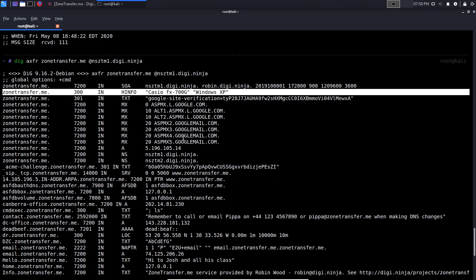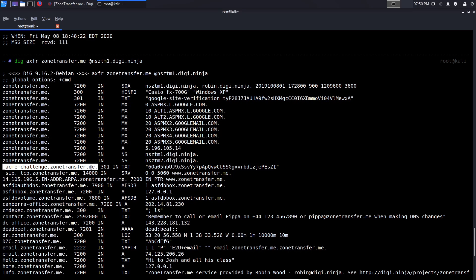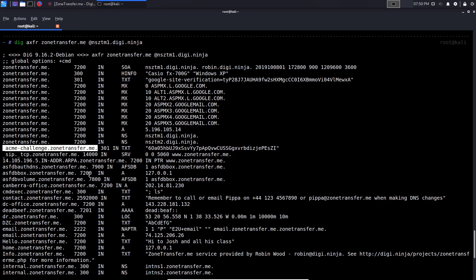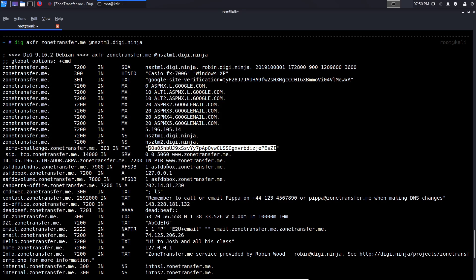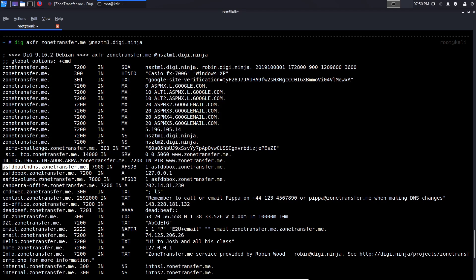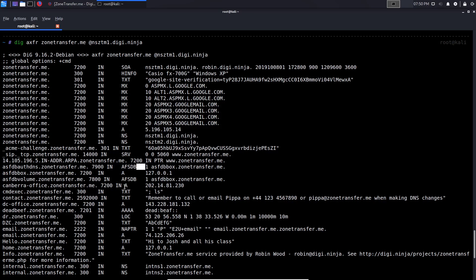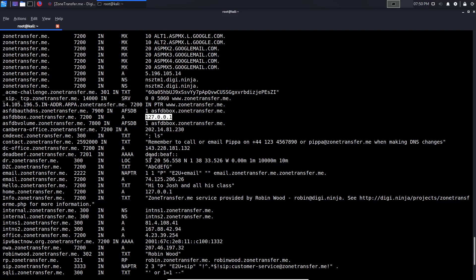You then have the mail service, which we took a look at already. And then we have various website authentication records added in the form of TXT records. And we have server authority. And then let's see some interesting ones. We have some subdomains. Yes, we have ASFDB of DNS, zonetransfer.me. And that's an A record, I believe. No, that's not really an A record. That's AFSDB. So that's a DB record. We have an A record here. So there we are. That's the one we're talking about. That's pointing towards localhost. We have cranberryoffice.zonetransfer.me.